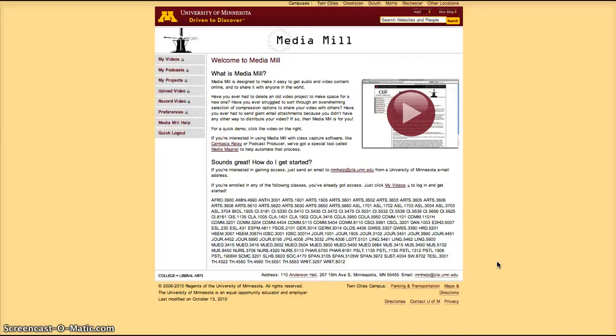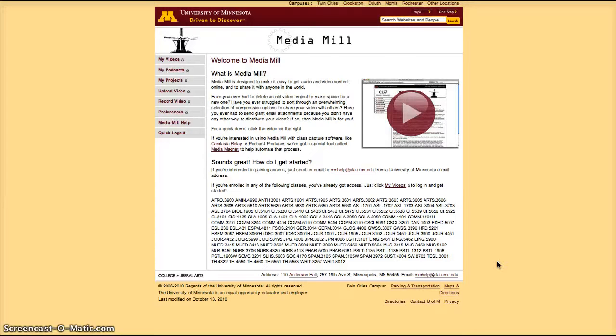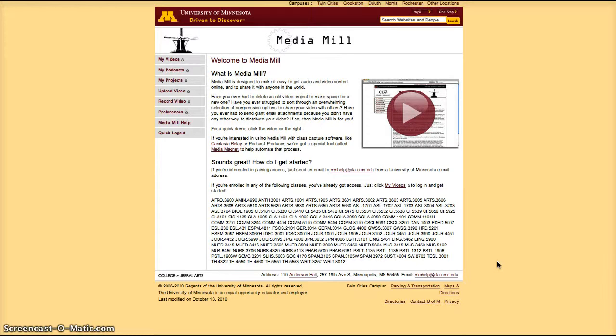MediaMill allows you to store videos in the University of Minnesota servers, unlike cloud servers which would be used by YouTube, which could be located anywhere in the world. Instead, if you want to share a video and keep it in a server that's controlled by the university and that is a little more private, you can use MediaMill.